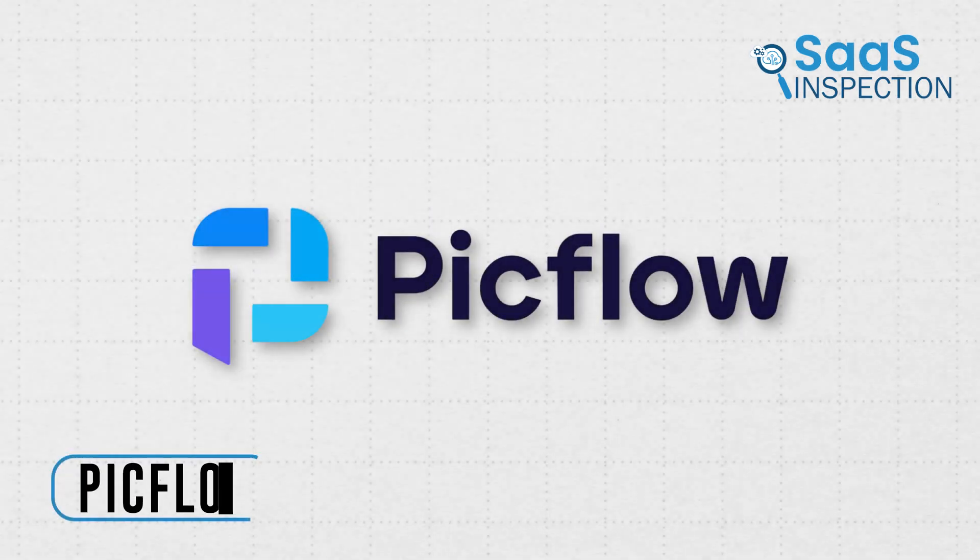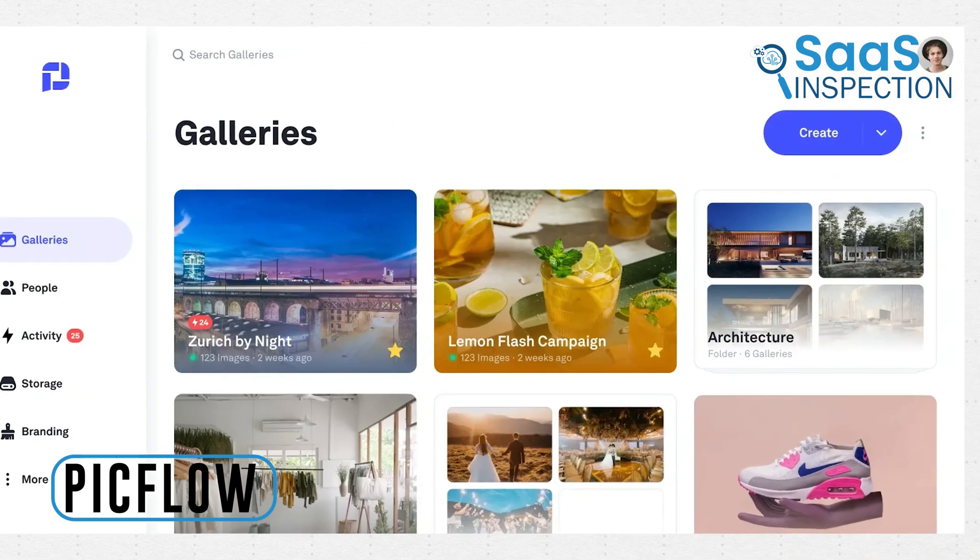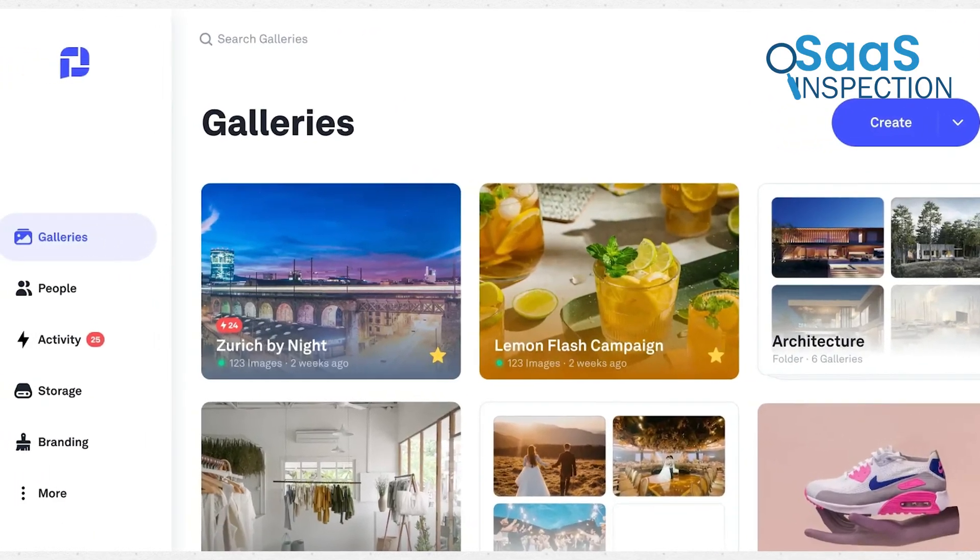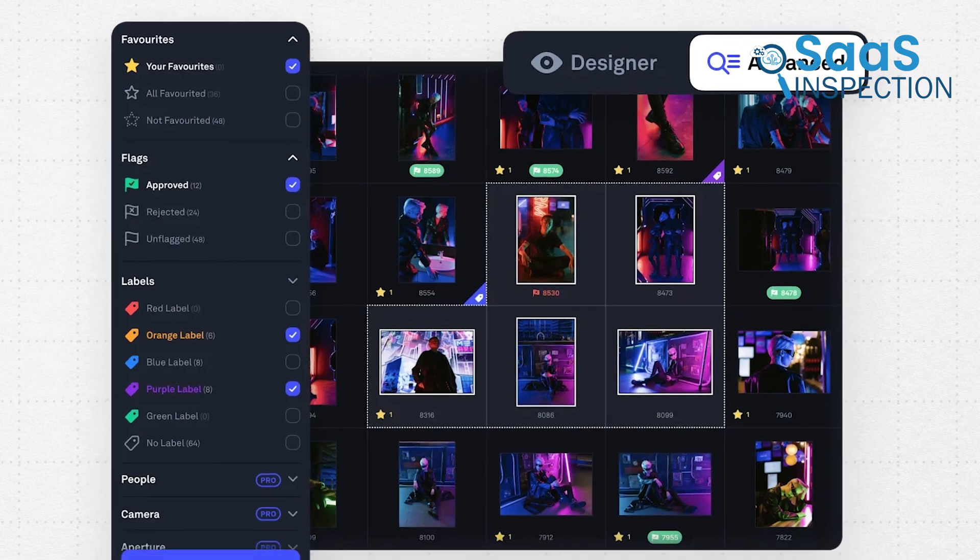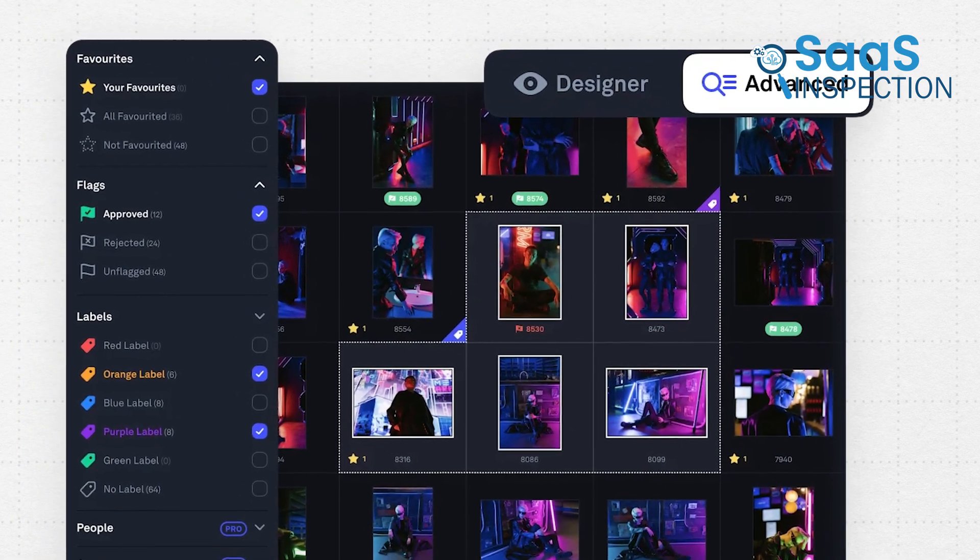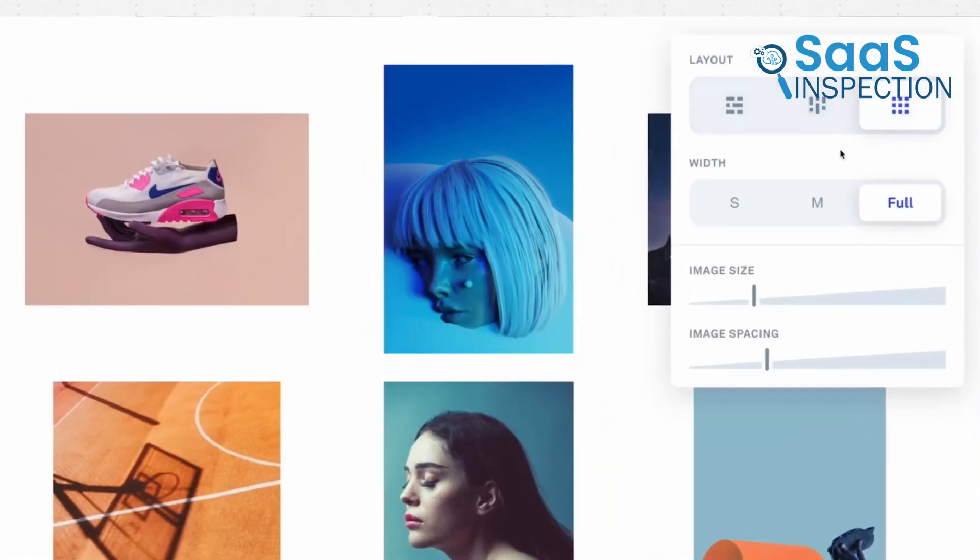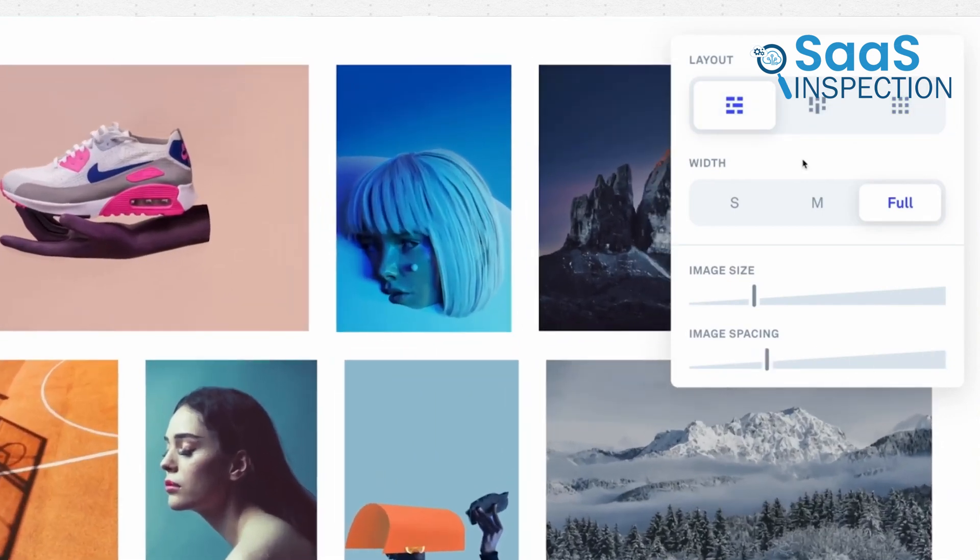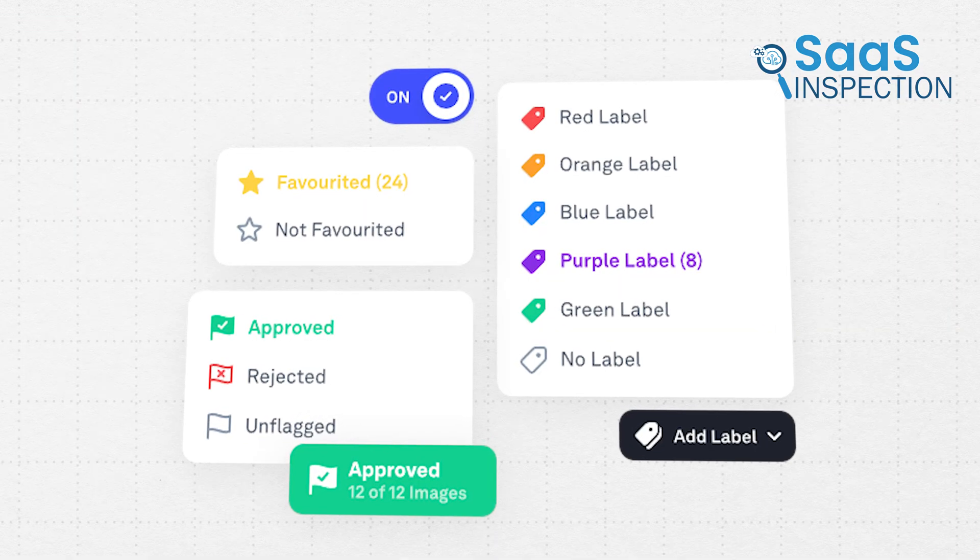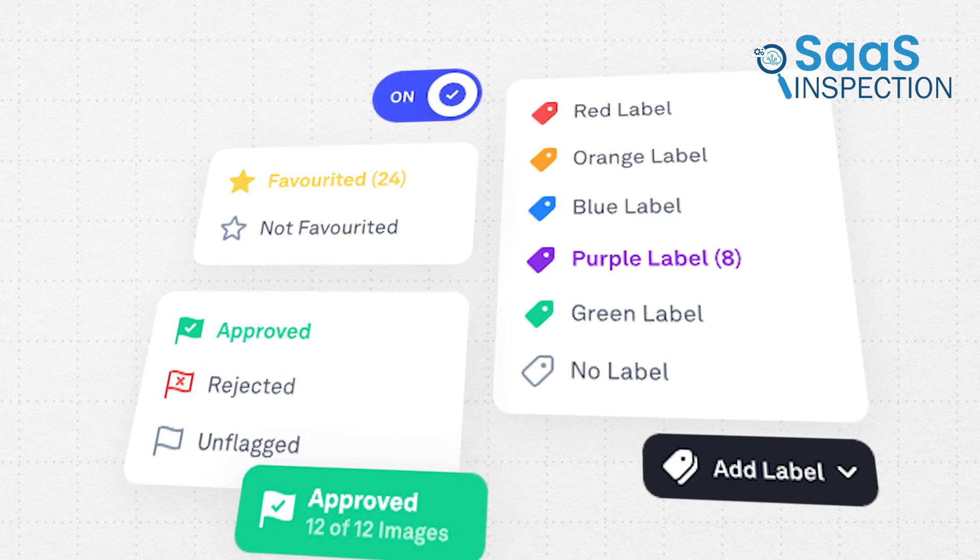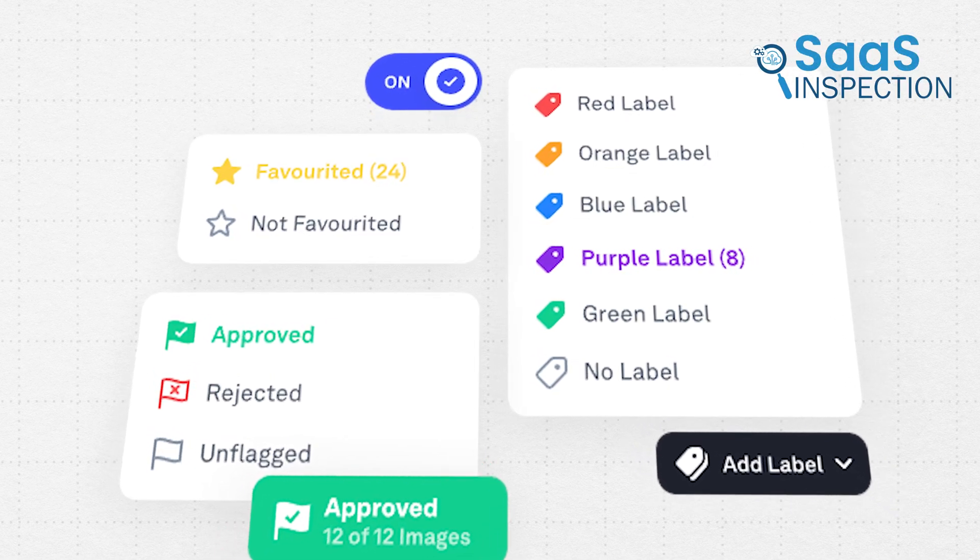First up is PickFlow, the advanced gallery platform for creative professionals to share and approve media. Using this, we created stunning galleries that looked nice on any device. Its layout options and control over image sizes made our galleries visually appealing and professional. We appreciated the review options, allowing clients to give feedback with favorites, flags, color labels, and annotations.